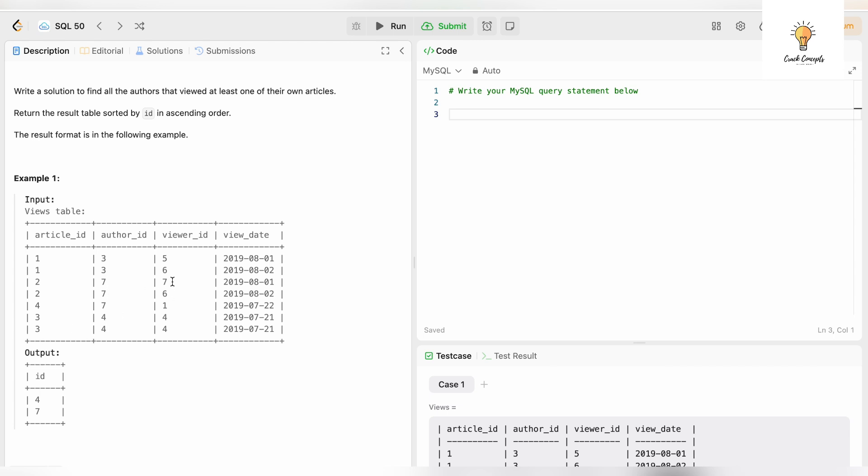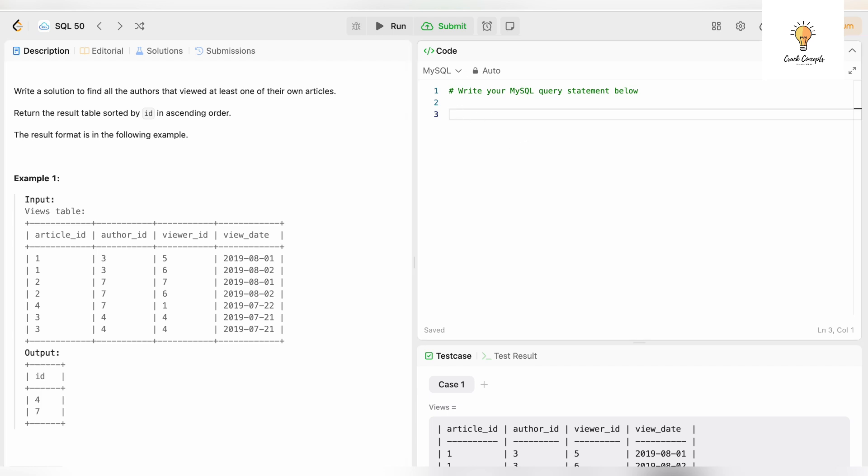In our condition we need to add author_id equals viewer_id. Wherever author_id is equal to viewer_id, we need to print that. We need to pull records where the author_id is equal to viewer_id. Let's write the query: SELECT author_id AS id because in our output we have the column name as id, FROM views WHERE author_id = viewer_id.